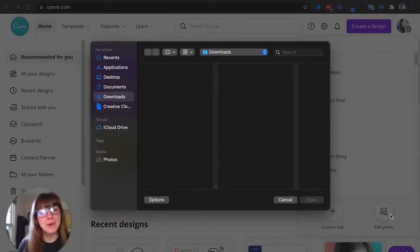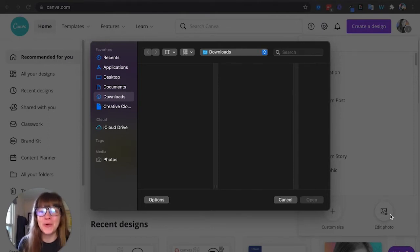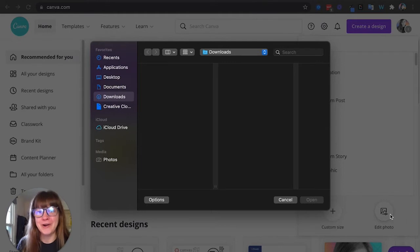So Bitmojis are so last year, stickers of you or stickers of something you want to create are right now.